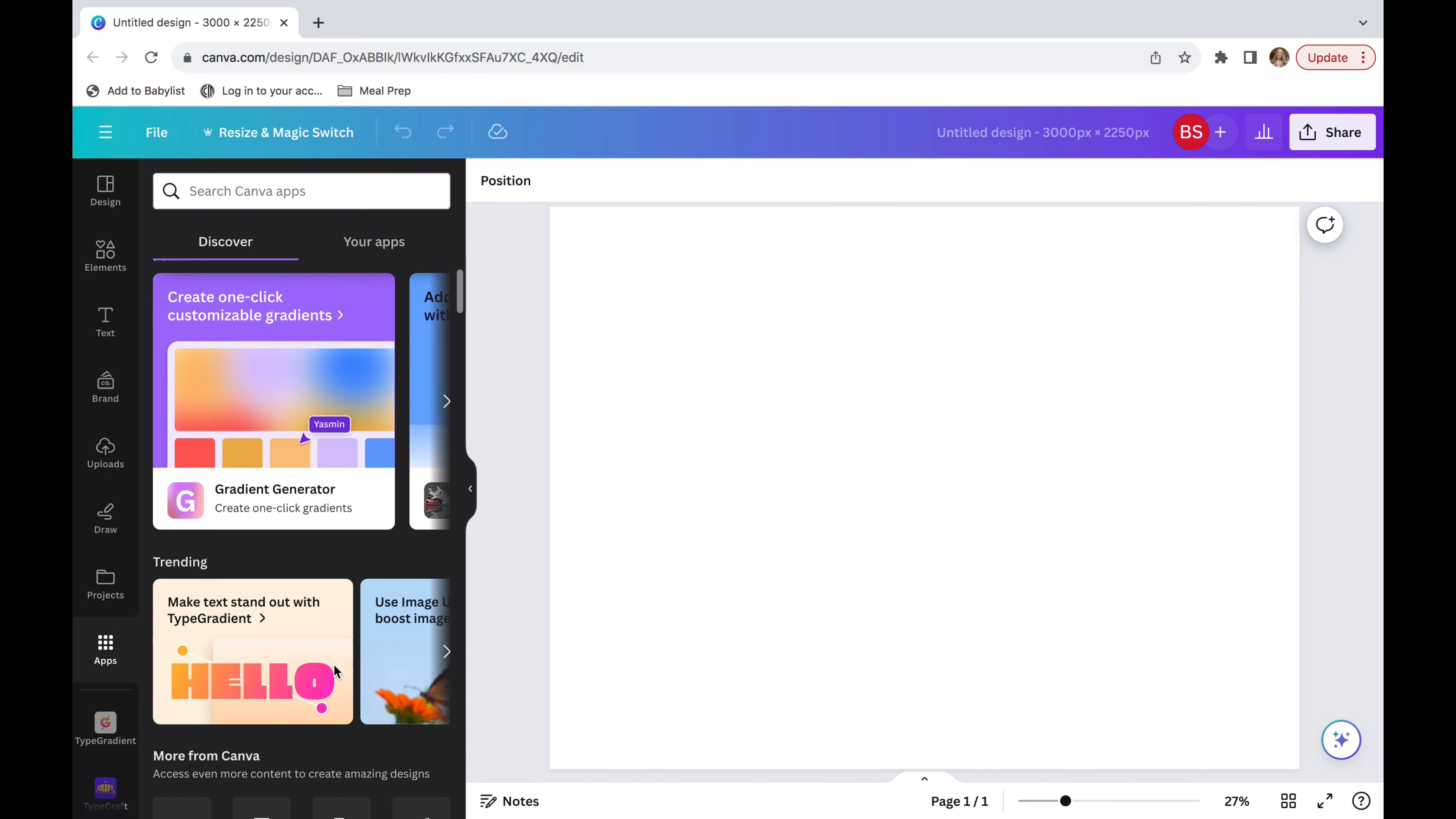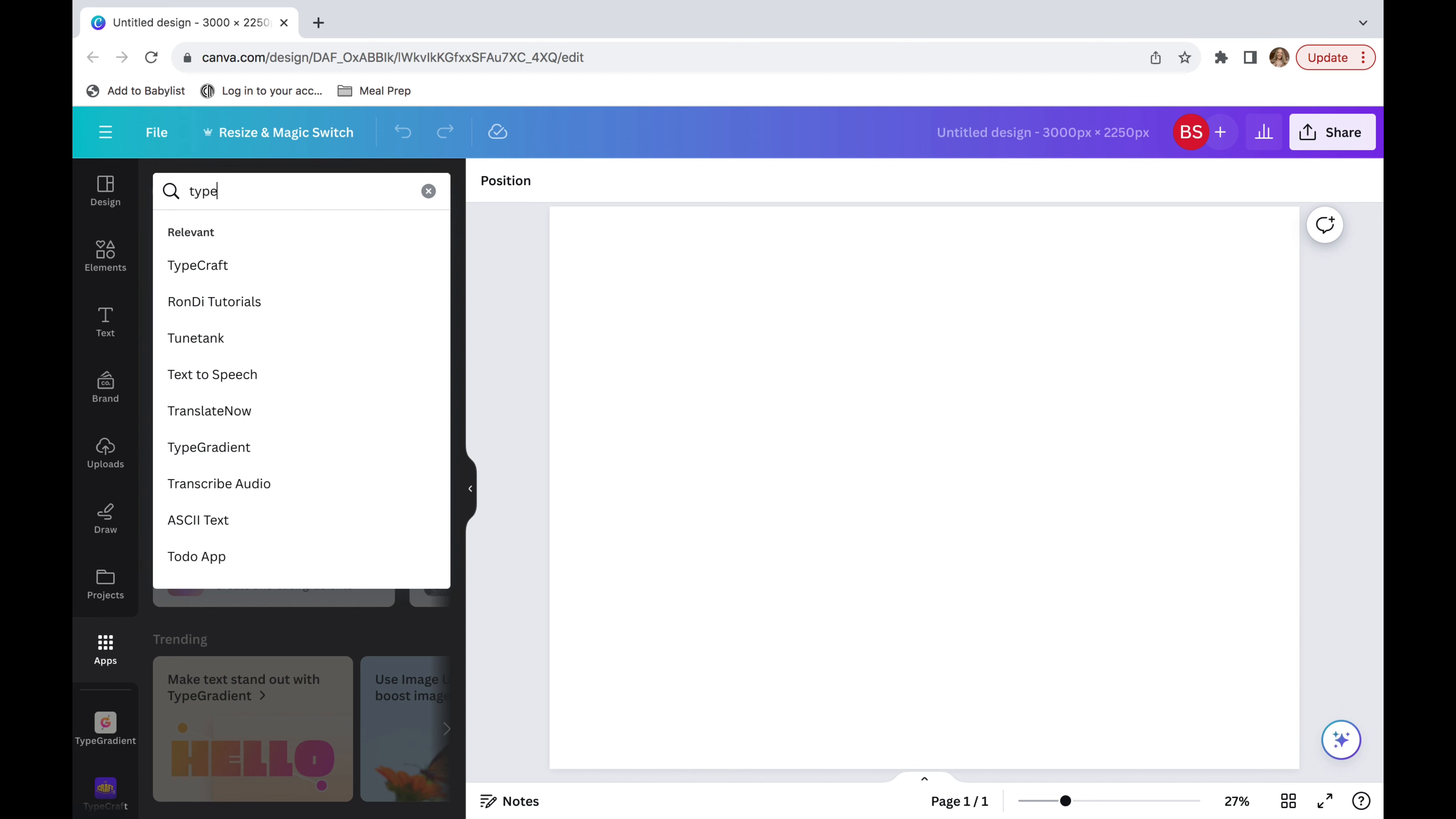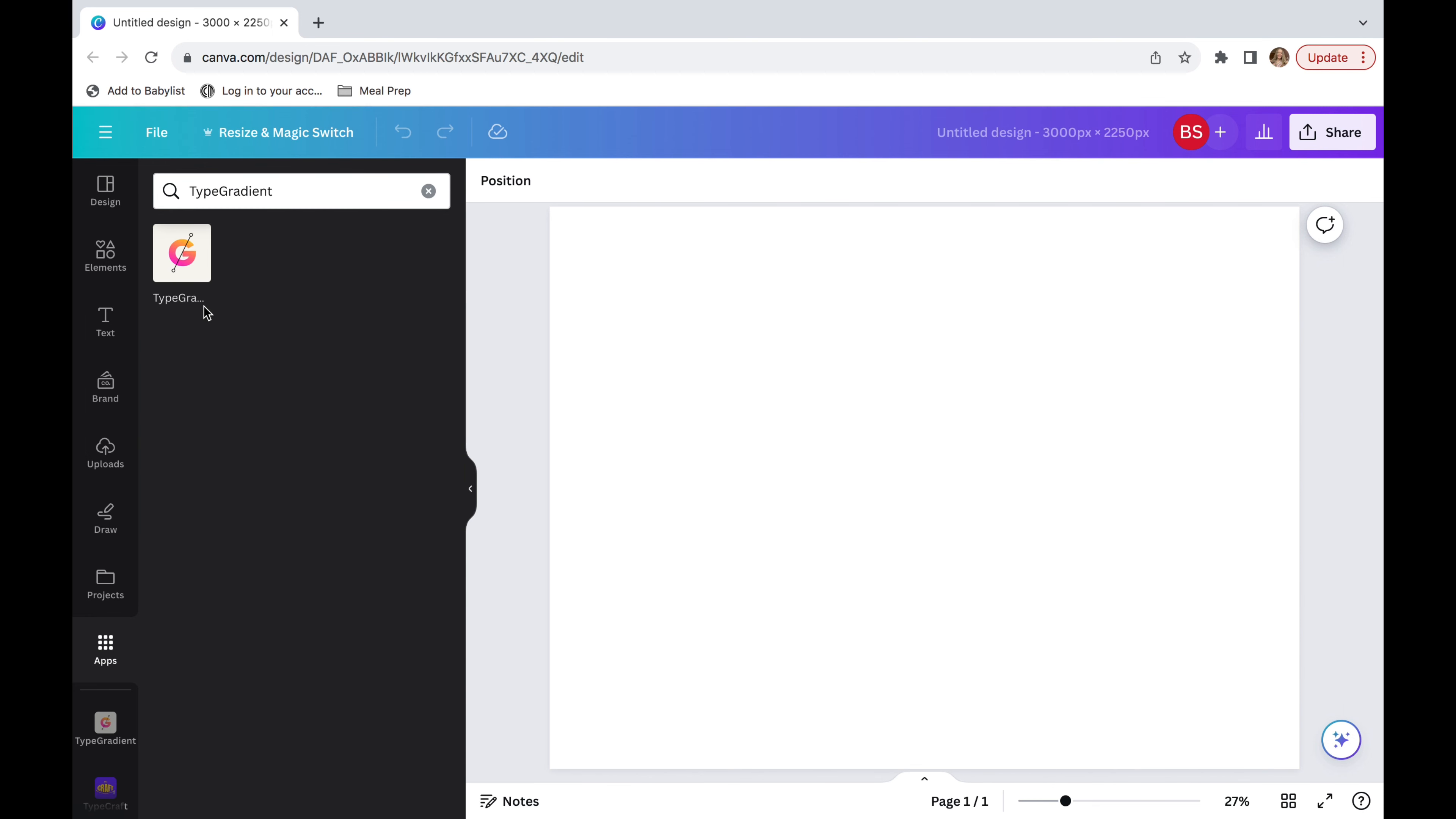Then you're going to go into the app section on the left side. You'll see that it's on the trending. However, if it's not on the trending, it is called Type Gradient. So you're just going to want to type that into the search bar and it will come up and it looks like that.